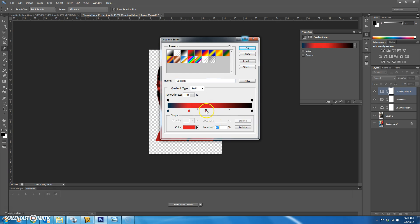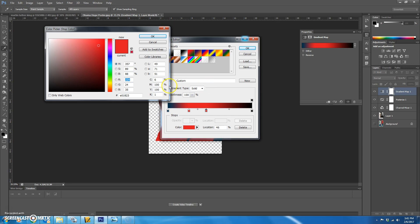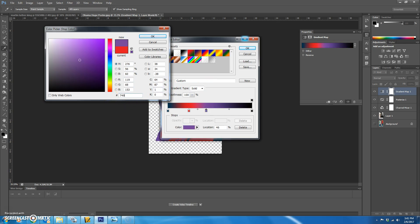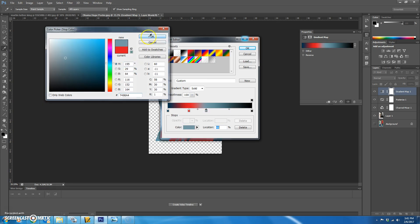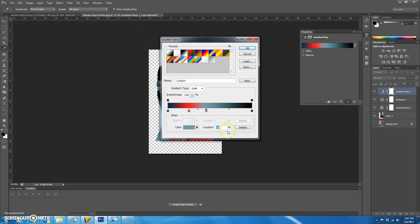We're going to click to add another one. This color is going to be 7498A4. We're going to change the location of this one to 50% so that it's halfway down.